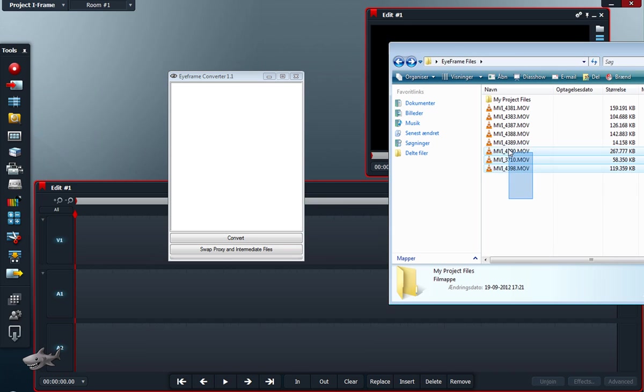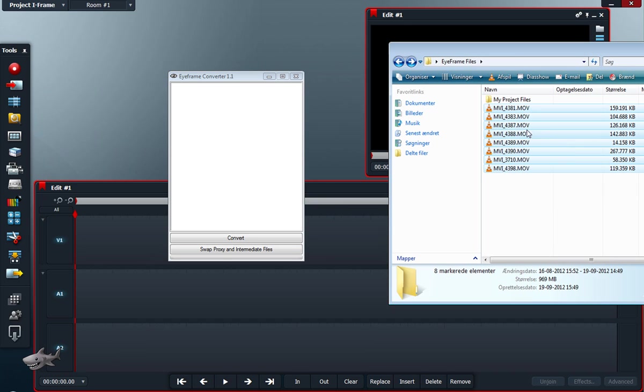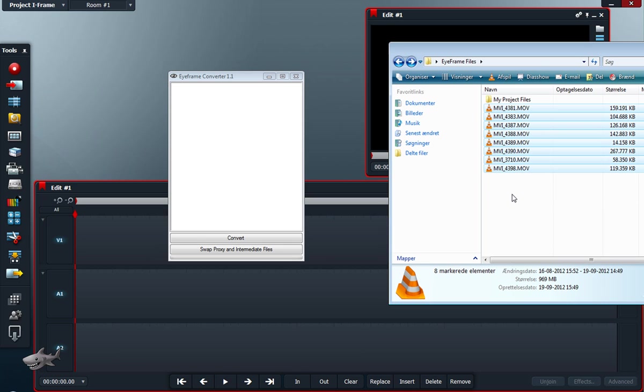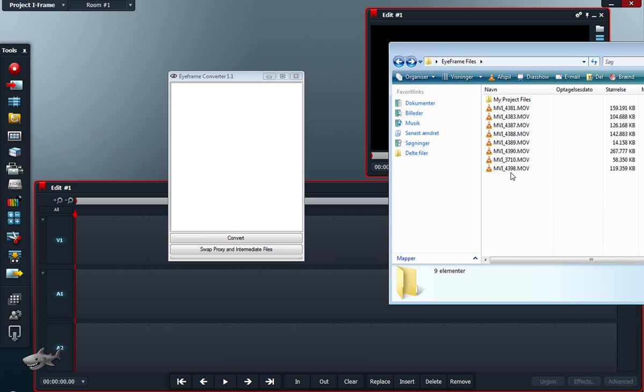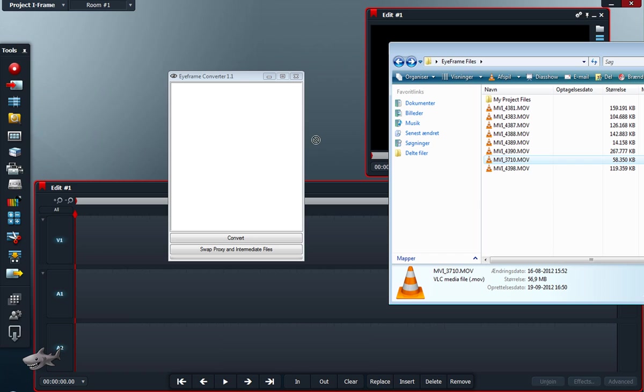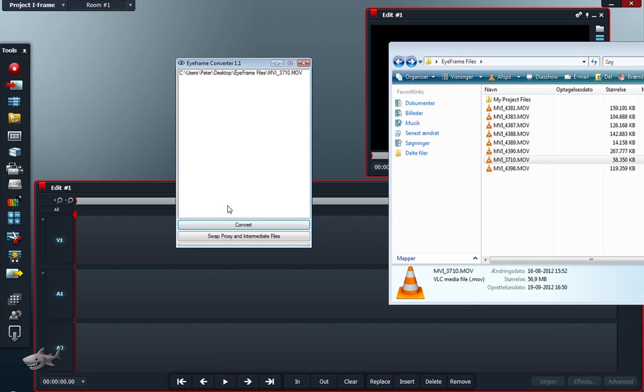But first of all, I can select all my files here and drag them into iframe converter, but for now I will just take a single one for showing what is going on.